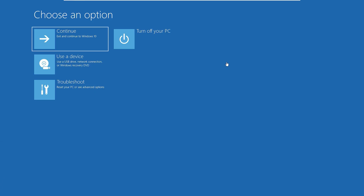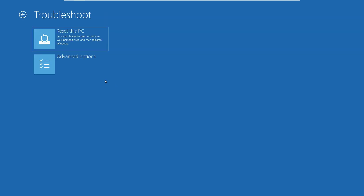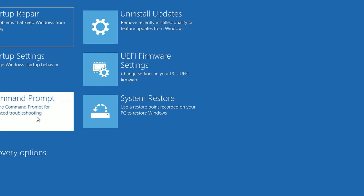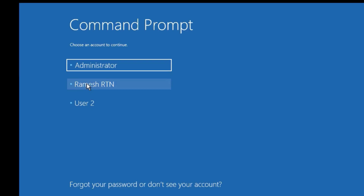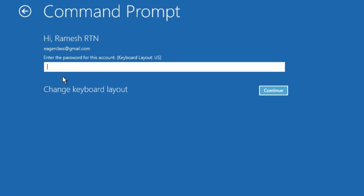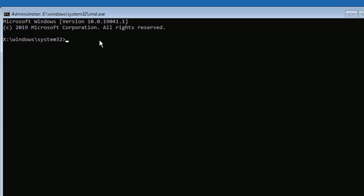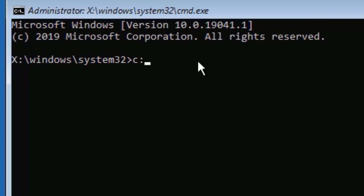Solution 3: Backup registry files using MD backup from command prompt. To take the registry backup, open the command prompt. To open that, click on Troubleshoot, then select Advanced Options, and now select Command Prompt. It will restart if necessary. Then select the administrator account and log in with your password. A command prompt window will open, and there you need to type C colon, then press Enter.